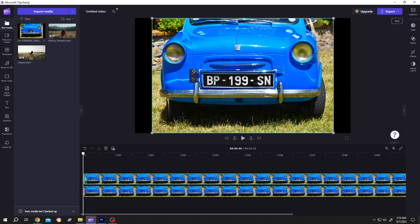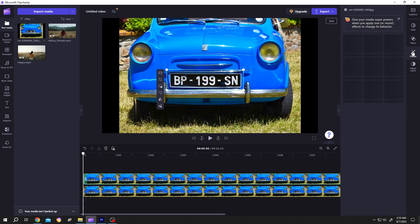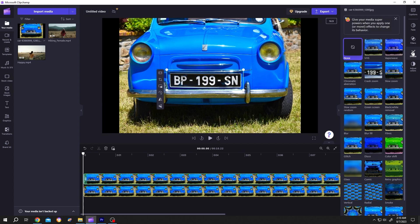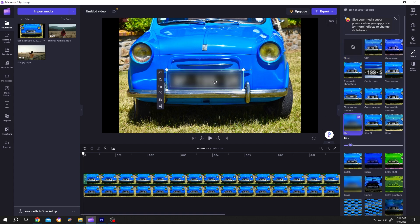When you are done, just check it. Now the next step, go to right side effects. From here, select the blur. See, now the number plate is totally blurred. We can also adjust the blur level here.